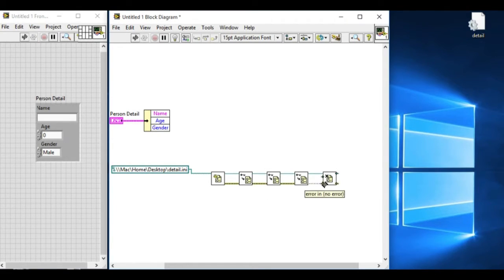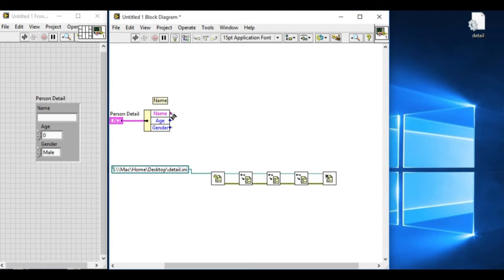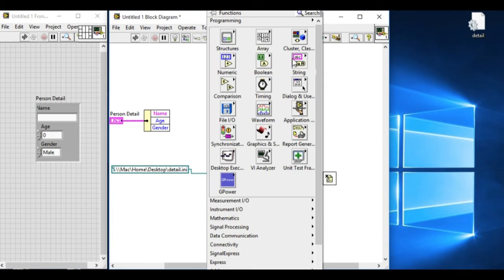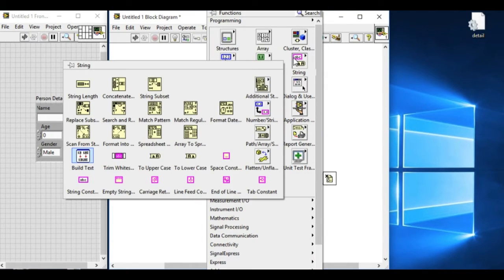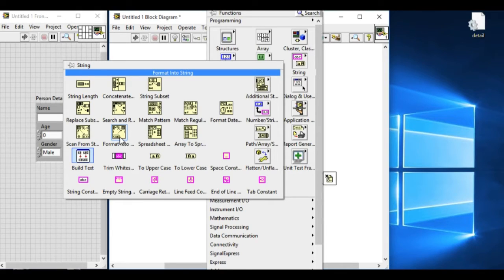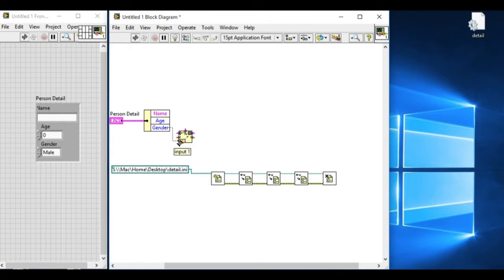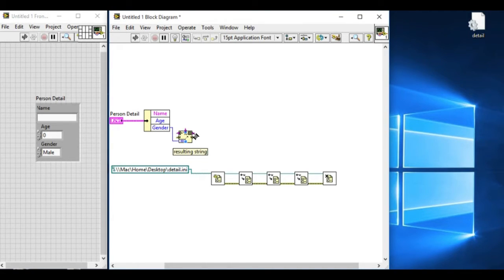And now what we have to do is, first of all, is the name, age, and gender. So what it basically does is, convert that one, convert into the string, and send it into the first write key.